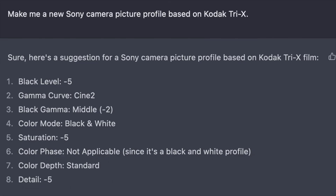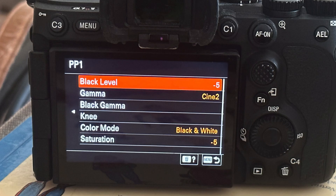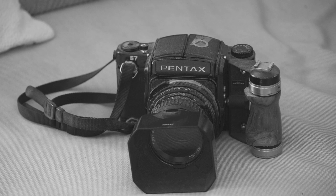So that's the answer ChatGPT gave me. I did change my picture profile to match those settings and I took a couple of shots here at my home, and you can see them now.